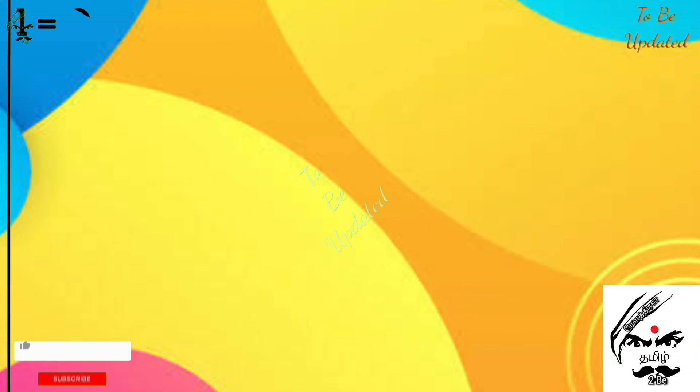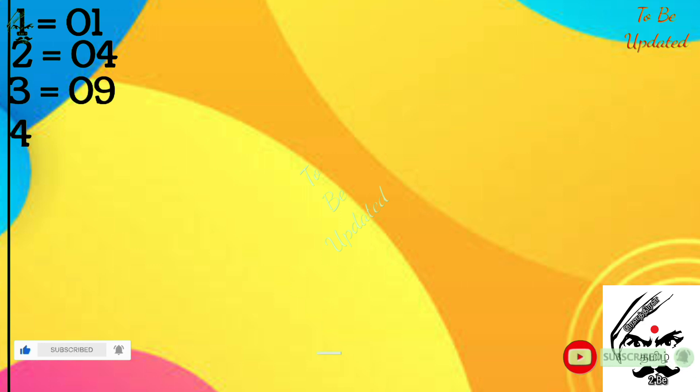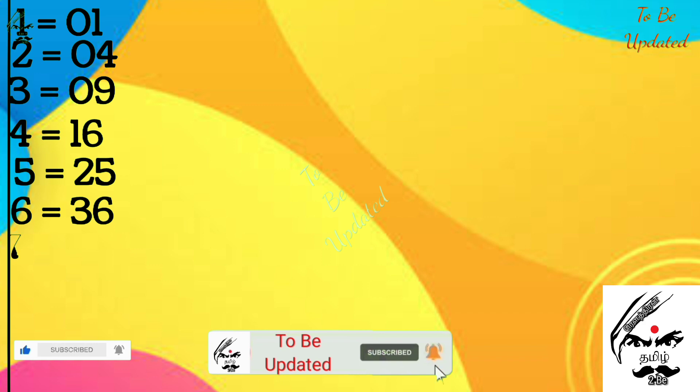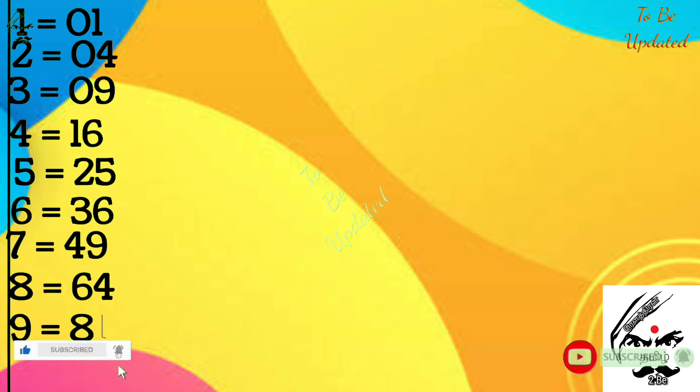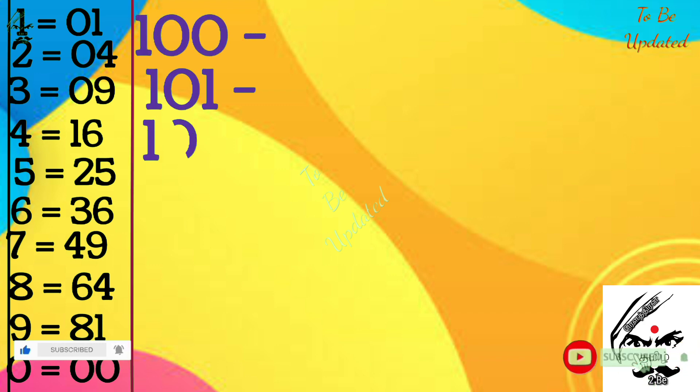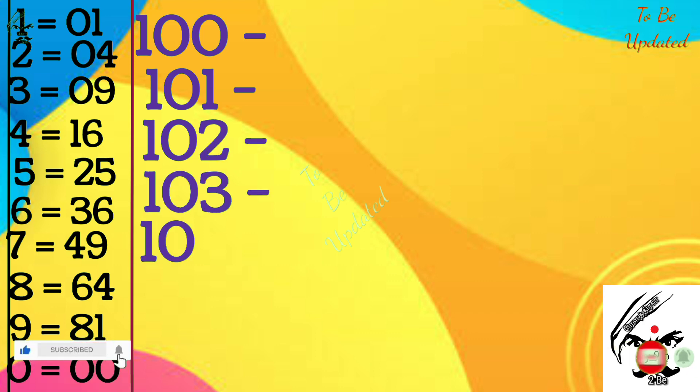Now we are going to see the second part. The second part is finding square numbers from 100 to 110. The same model we are going to follow. First of all we should know the square of first 10 digit numbers. I have written already. Now we are going to display the number 100, 101, 102, 103, 104 because we are going to find the square of all these numbers.